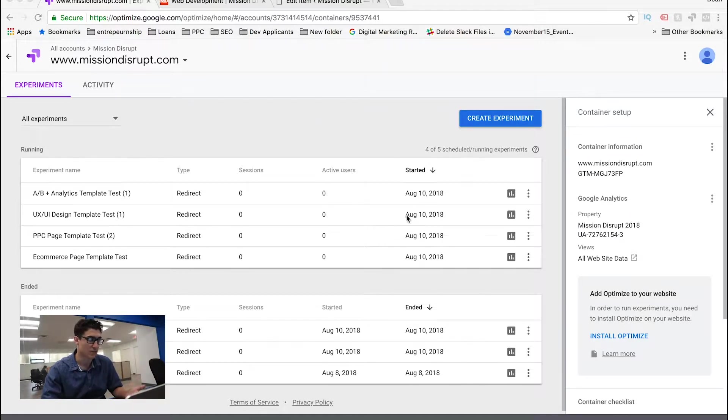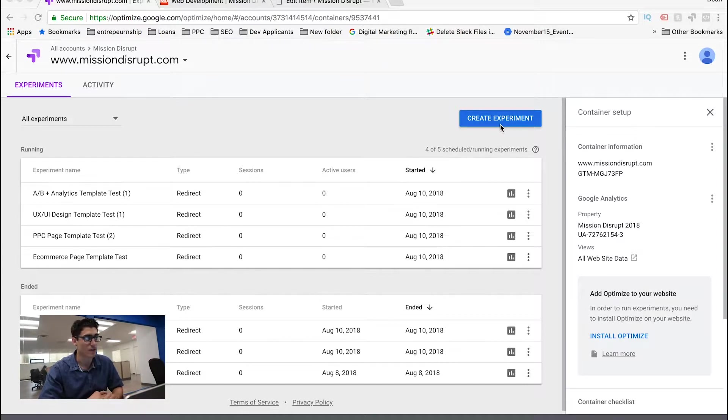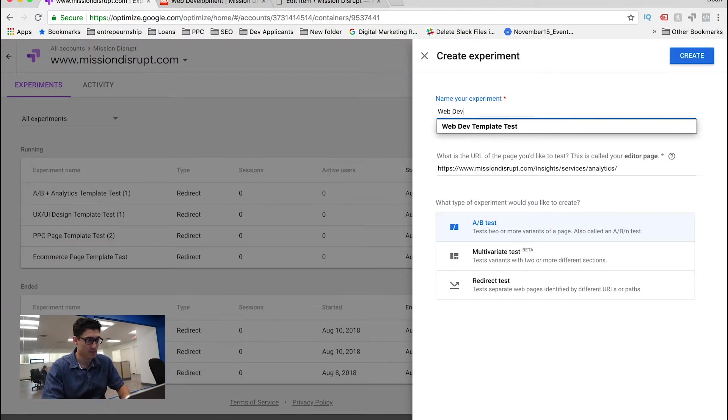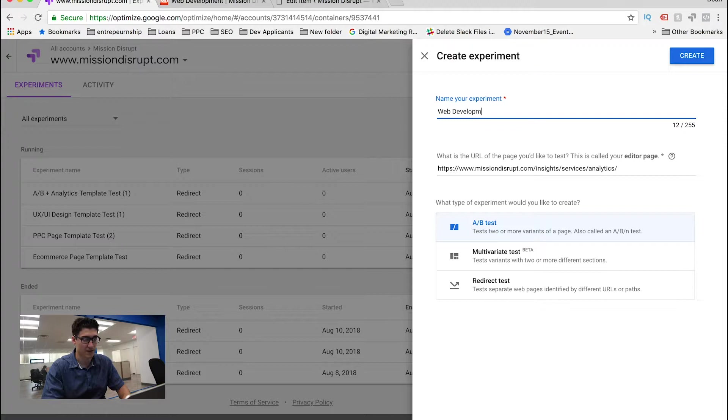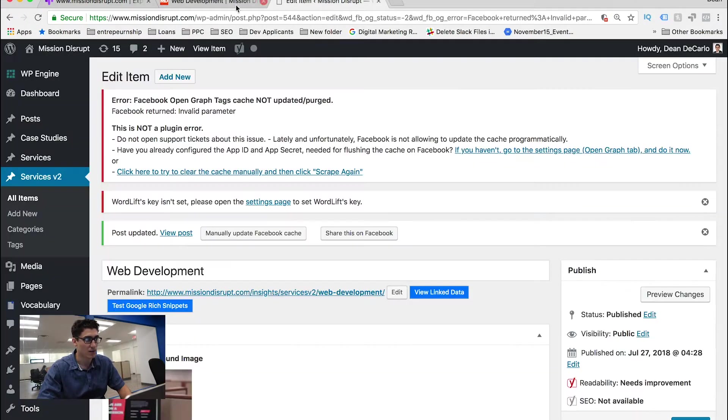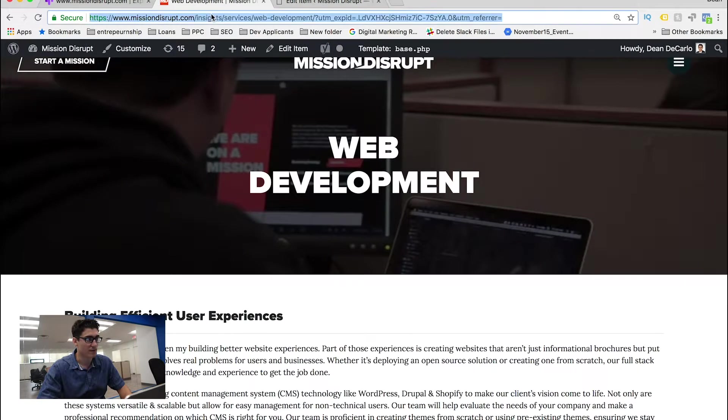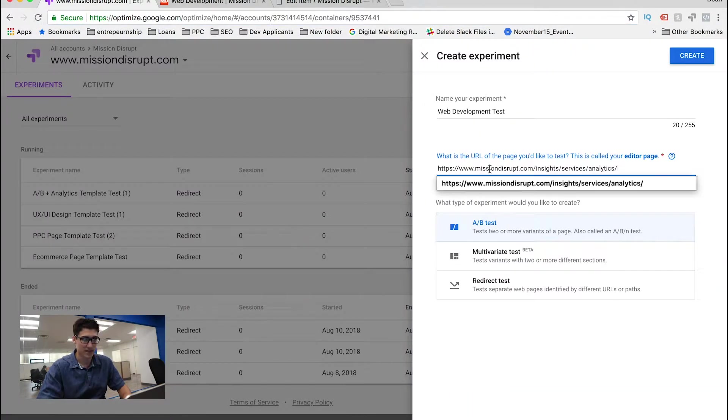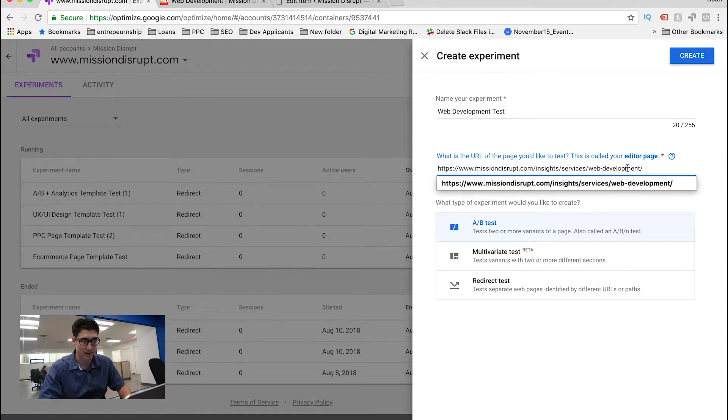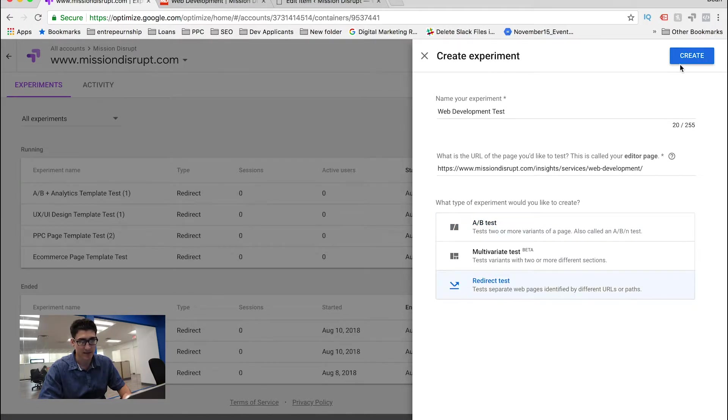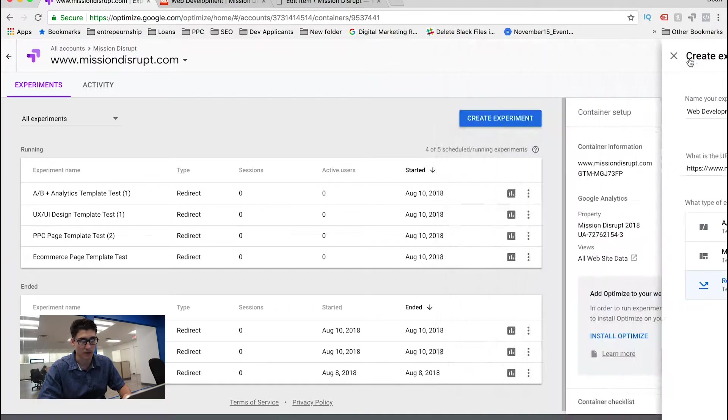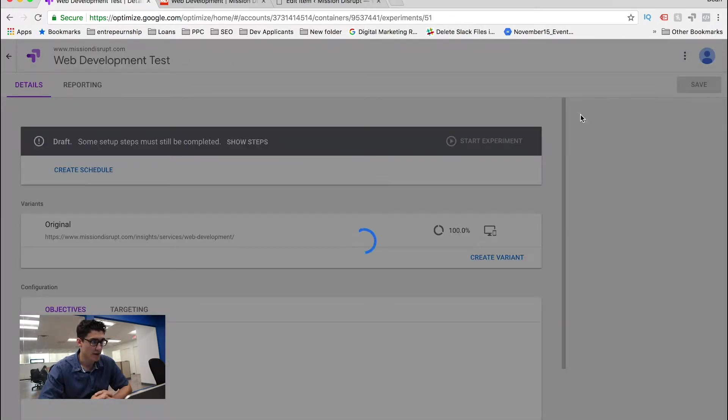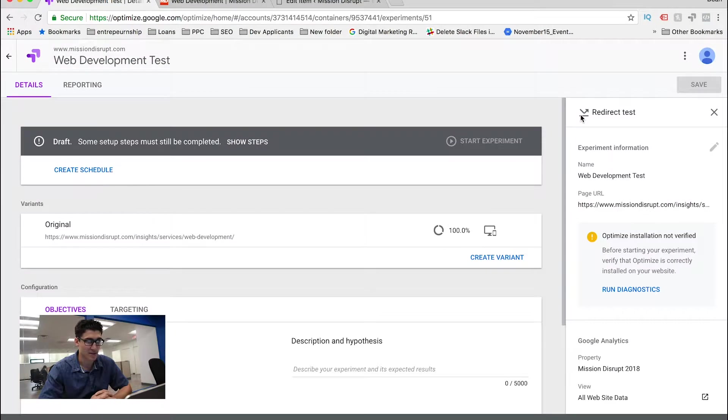You can already see that I have a few running right now, but I'm going to create a new one for one of our new web development landing pages. So I'm going to go ahead and click create an experiment. I'm going to name the experiment web development test, and now what you have to do is put in a URL of the link that you want to test. So my control right now is our current web development page. We're going to do a redirect test in this case. I'm going to create the experiment, and now a new dashboard is actually going to show up.